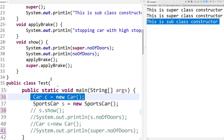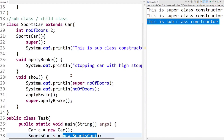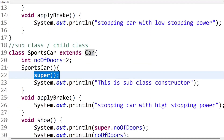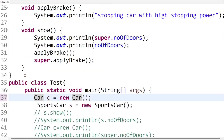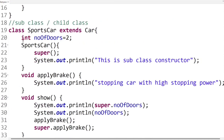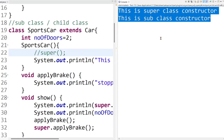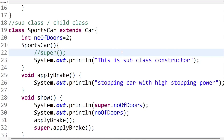So the superclass constructor gets called two times: first at the time of superclass object creation, and second when the compiler calls it implicitly from the subclass constructor. Now let's comment out the superclass object creation line and also remove the explicit super() since the compiler puts it internally. When we run the code again, we get the expected output. Always keep in mind: the superclass non-parameterized constructor is automatically called by the compiler implicitly — you do not need to call it explicitly.